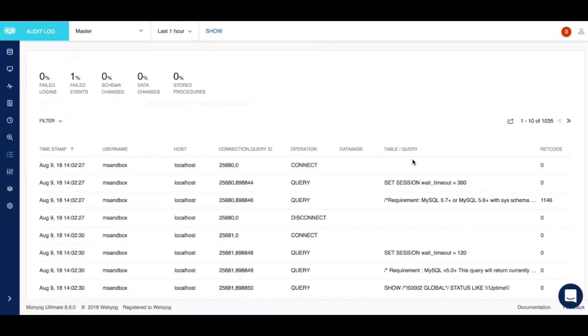If you have a bigger DBA team and they would like to analyze and audit all the activities happening in your MySQL environment, you can use the audit log feature to track these activities.